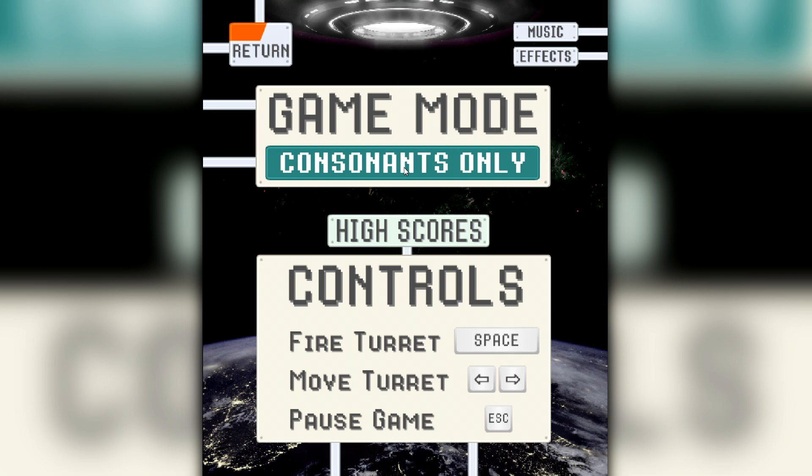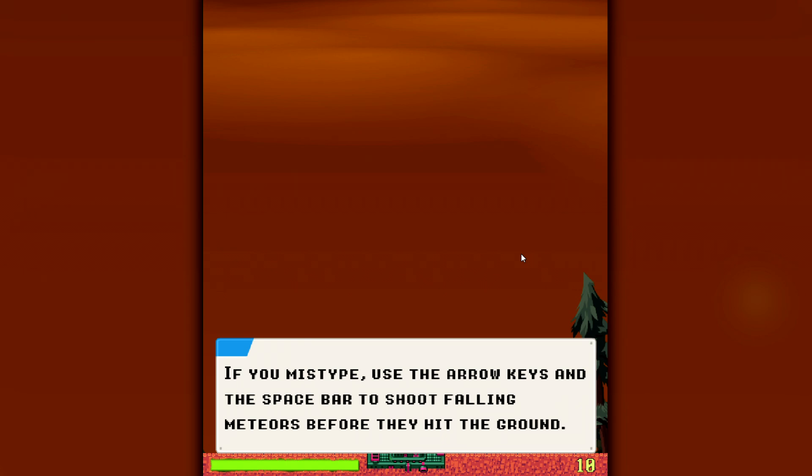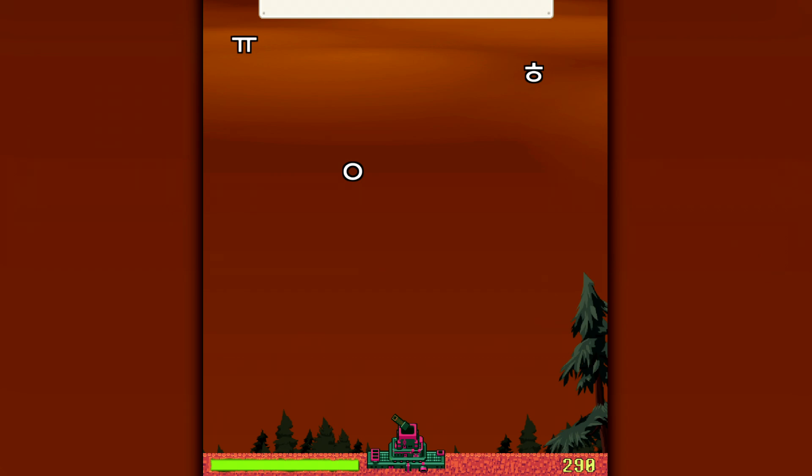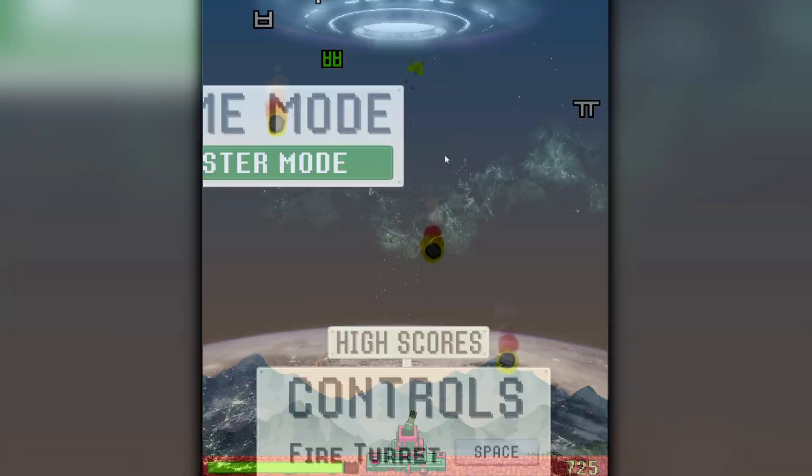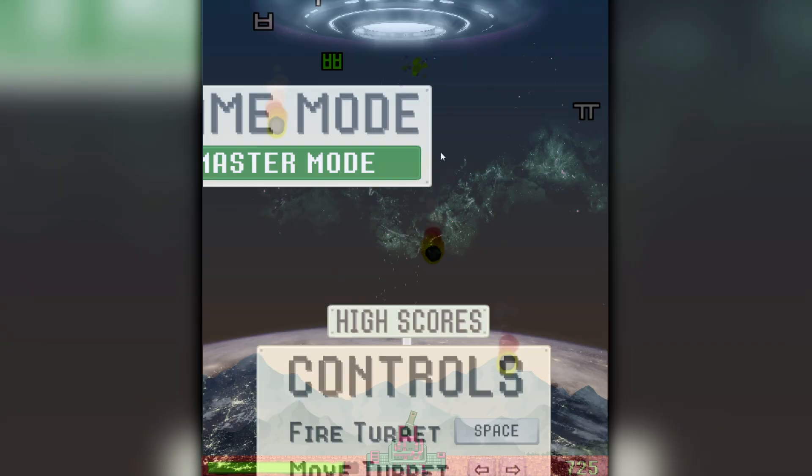And anytime you need a review, just press escape to pause the game and practice. Or if you want something more challenging, try the master mode, which gets faster the longer you play. And if you want to take your typing skills to the next level, there's also a words mode where you can practice typing over a thousand different vocabulary words.